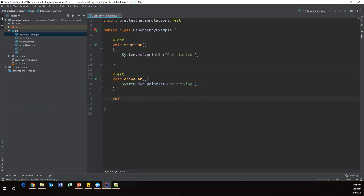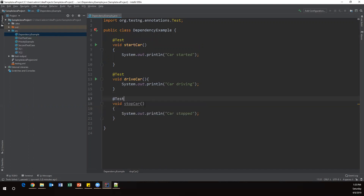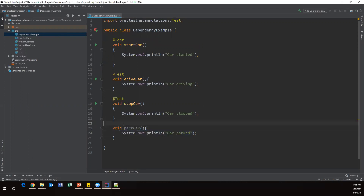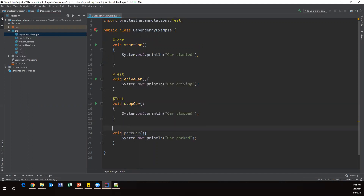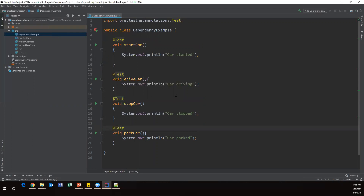Similarly I'll create one more method, 'stopCar', and inside this I'll write a simple message 'car stopped', and I'll specify this with the @Test annotation. Finally I'll create one more method, 'parkCar', with the message 'car parked', and here I'll also specify the @Test annotation.